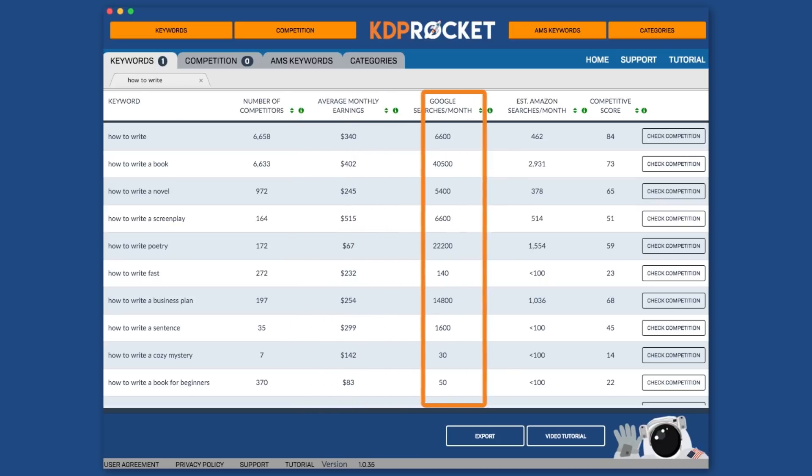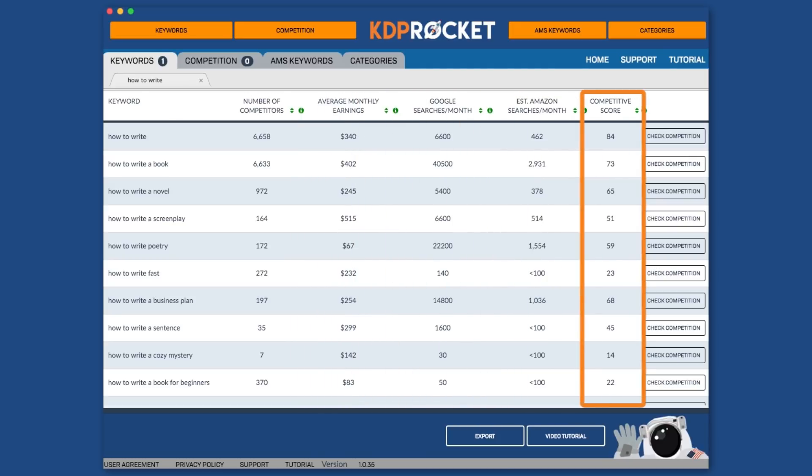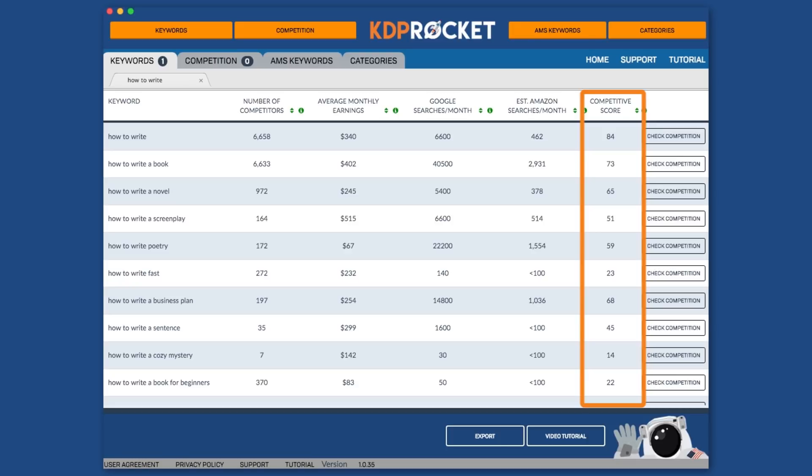In truth, for us to benefit from a keyword and get our book seen by shoppers, we want to make sure our book can show up on the first page results of an Amazon search, if not in the top five shown. That's why we created the competition score. This number goes from one to 99, with one being very easy and 99 being extremely hard. Basically, it does all the hard work for you and figures out exactly how hard it would be to compete for that term.